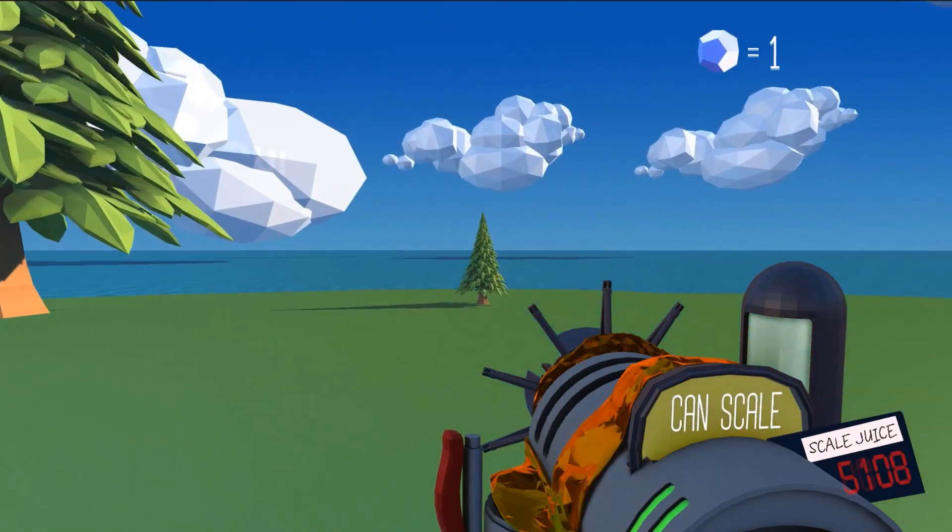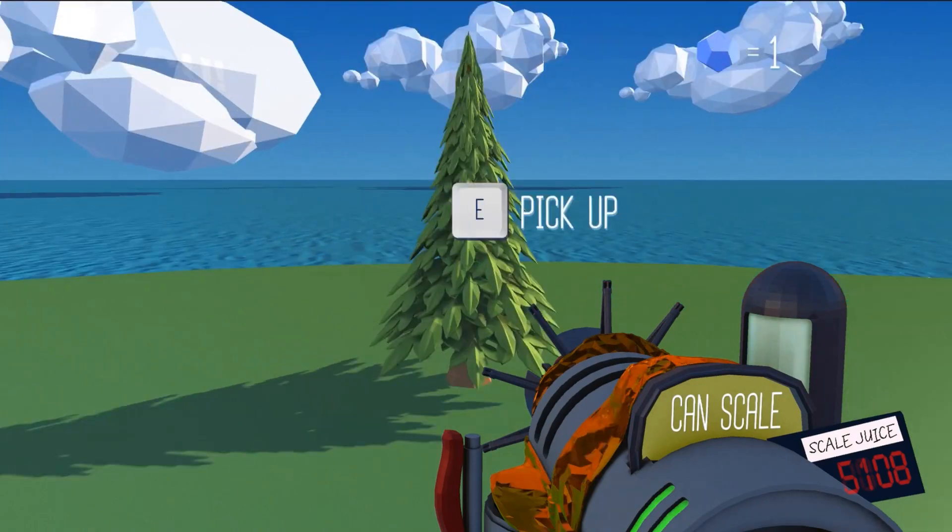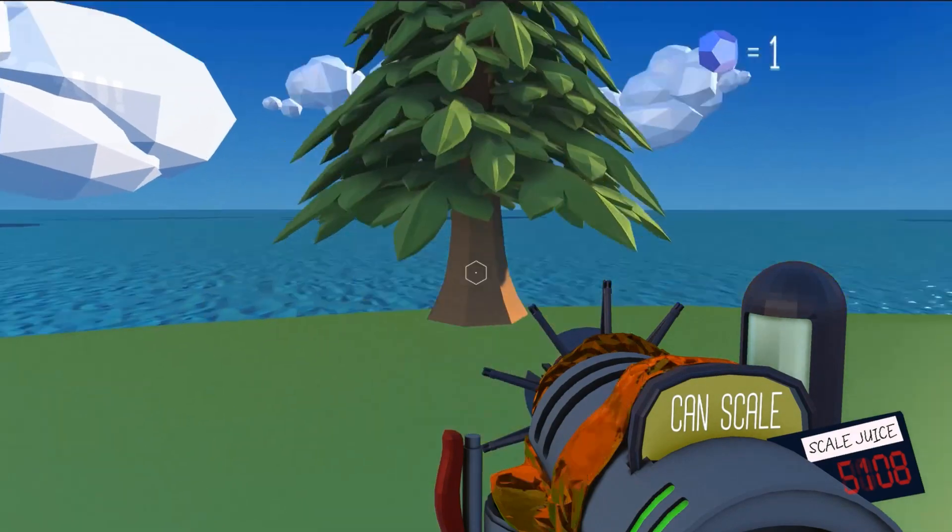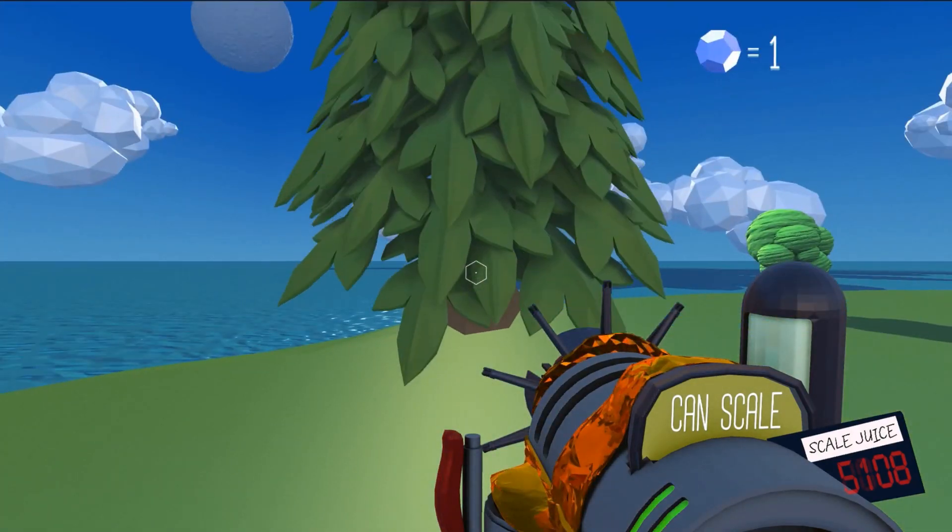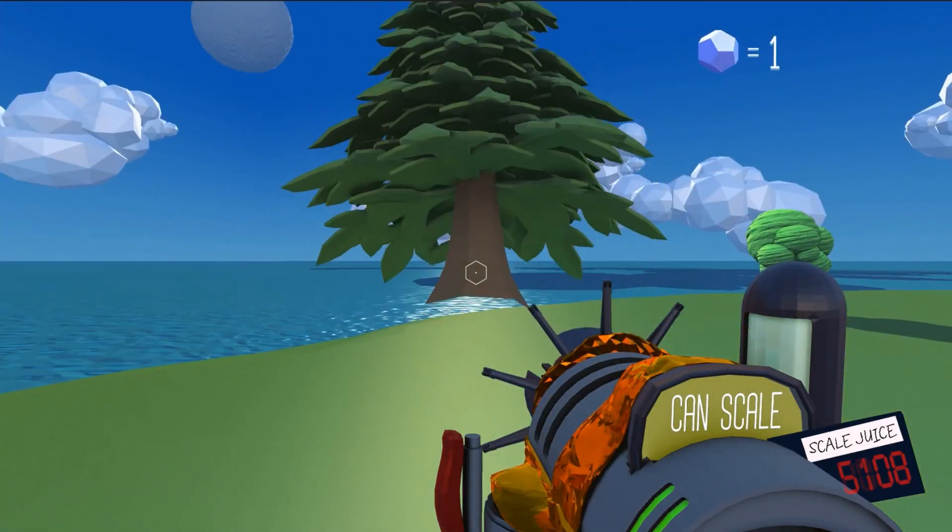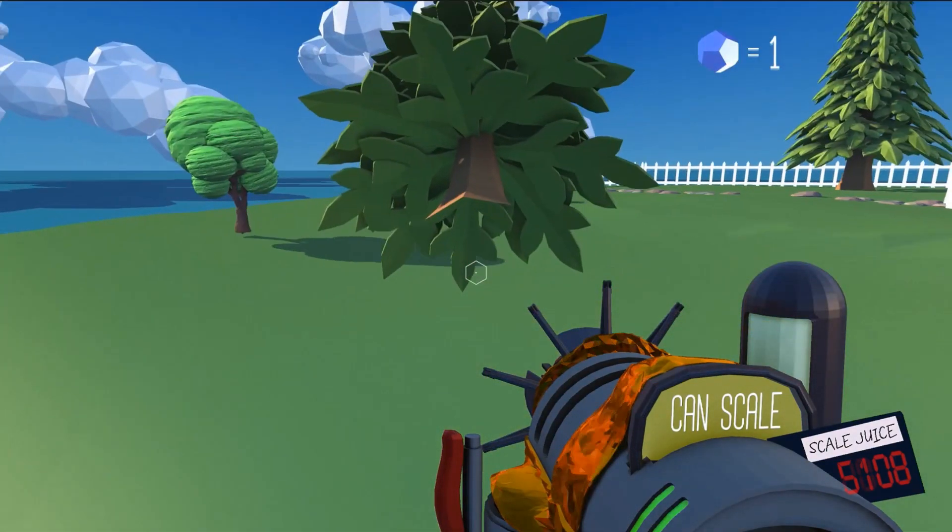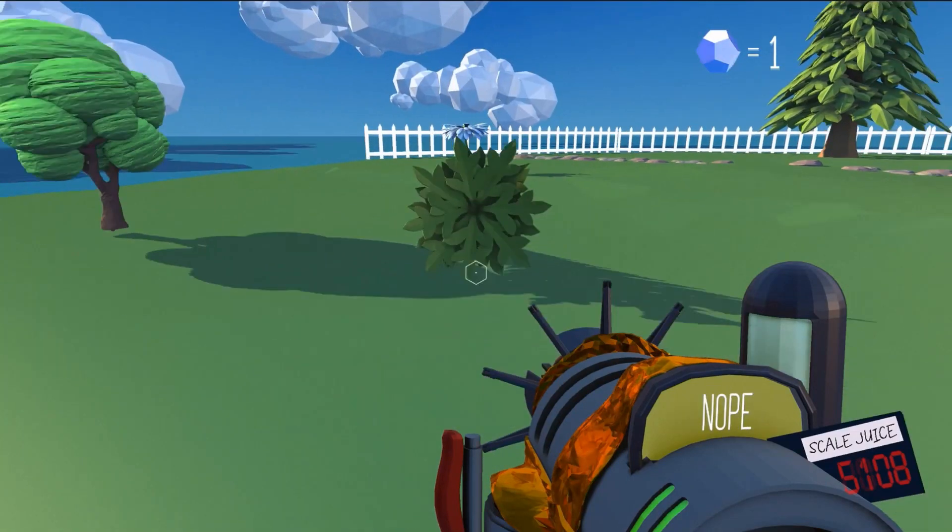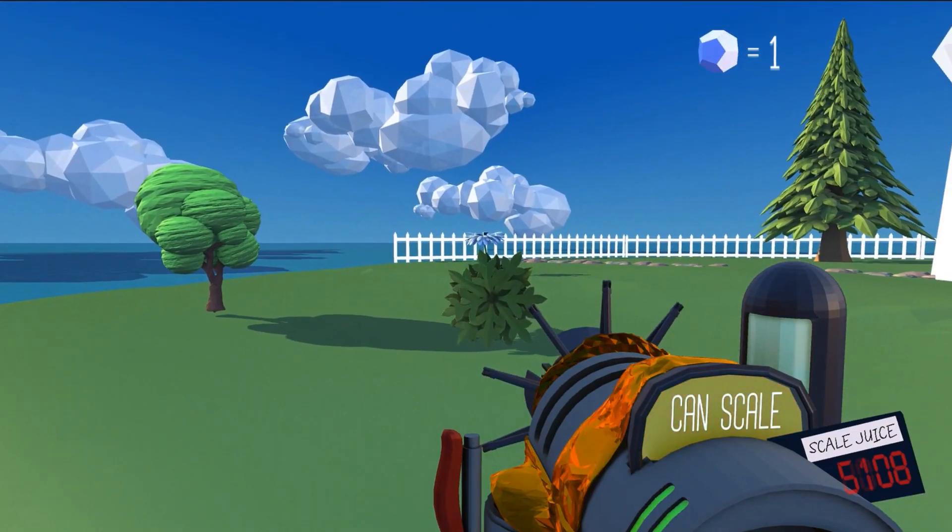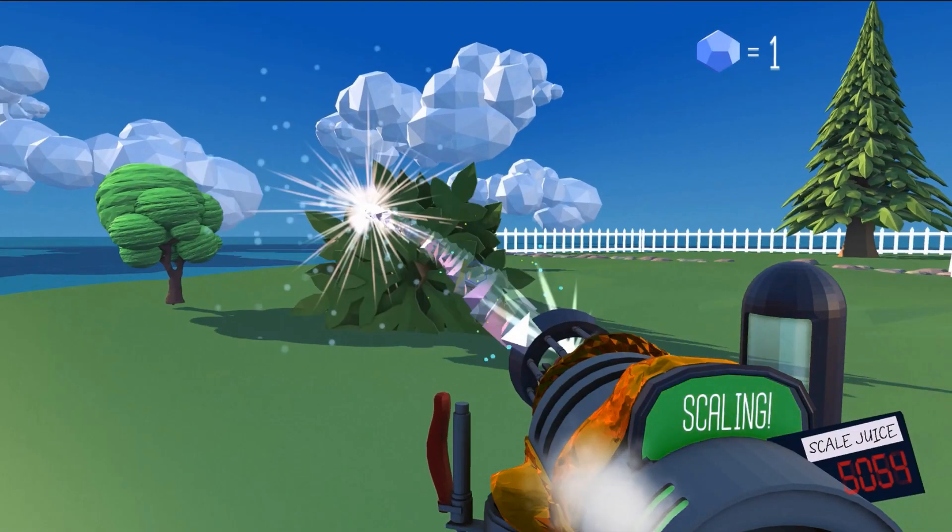As you can see, you make a tree small, you can pick it up, you can rotate it, place it somewhere else, and continue to scale it.